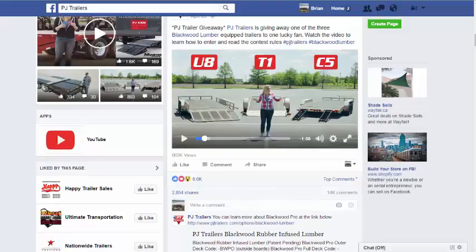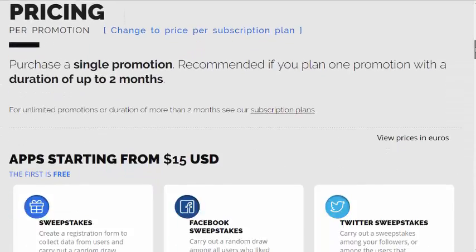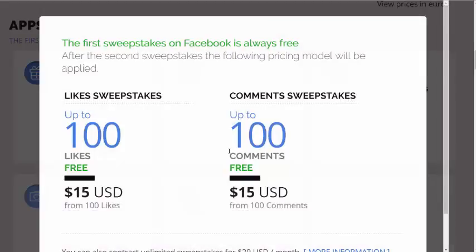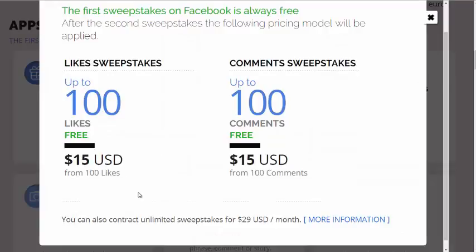Before we jump into showing you how to use the Easypromos tool, let's take a look at pricing. Scroll down on our page to Facebook Sweepstakes. On this pricing page, we describe the pricing for both likes-based contests and comments-based contests directly in the news feed. These are free up to 100 interactions. Once you exceed 100 interactions, there is a one-time charge for the life of your contest of $15. And if you're an agency or a business doing a number of these per month, you can cap your cost at $29 a month — unlimited use across unlimited Facebook pages.